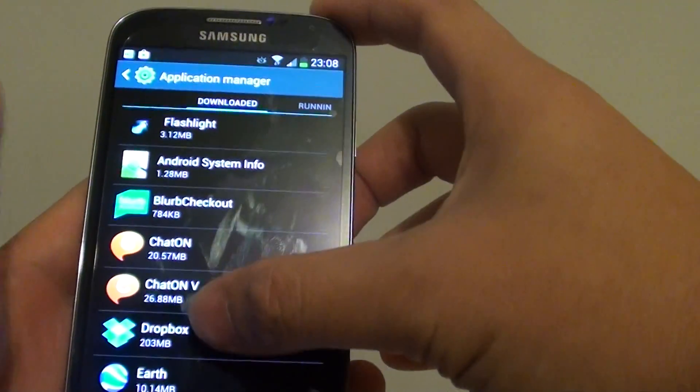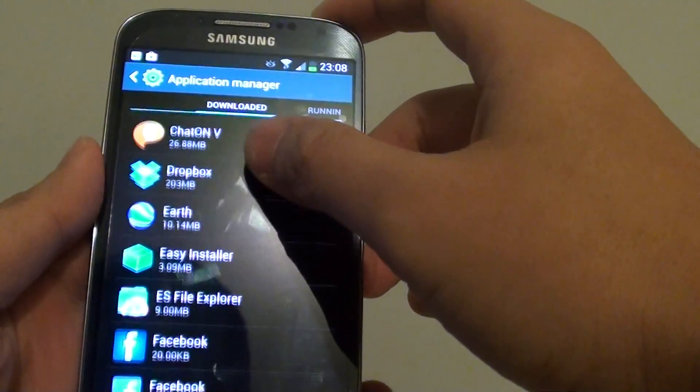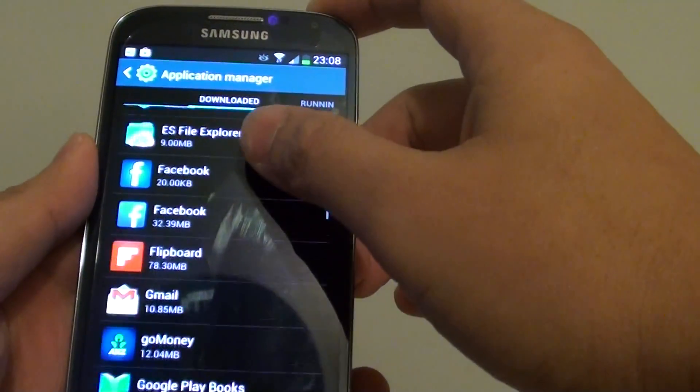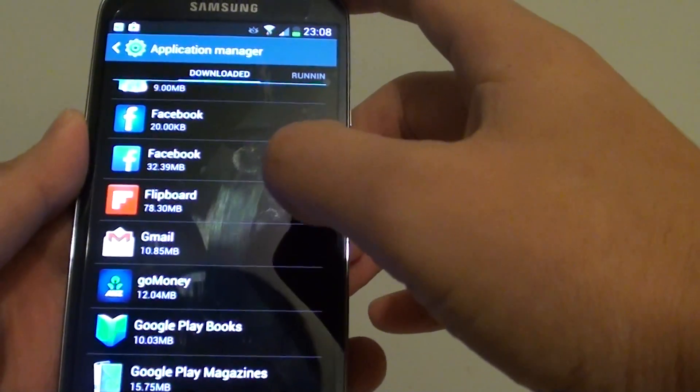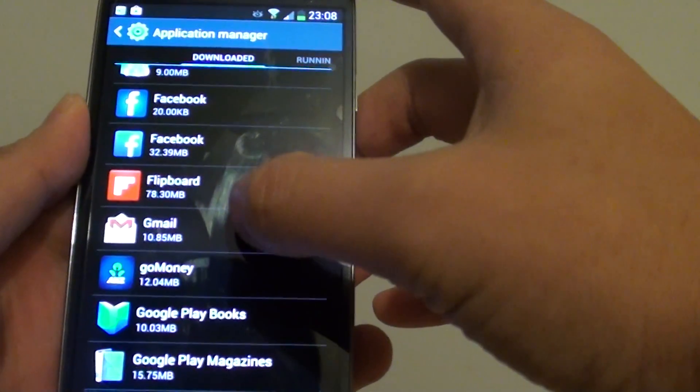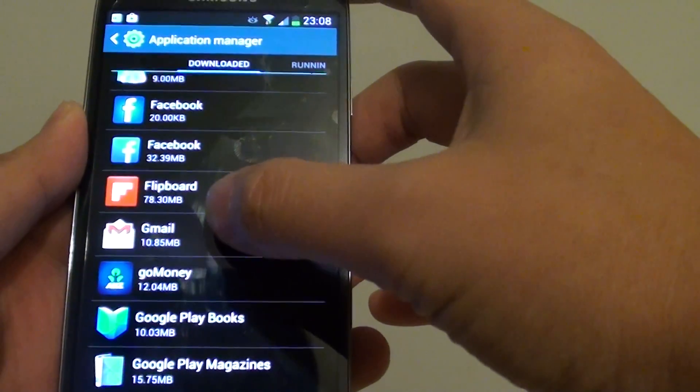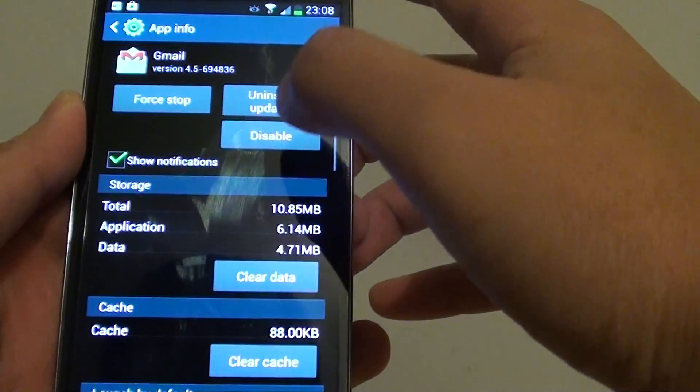Then in here, choose an app that you would like to clear the cache. So you can choose any app you like. For instance, if you want to clear cache on Gmail, tap on that.